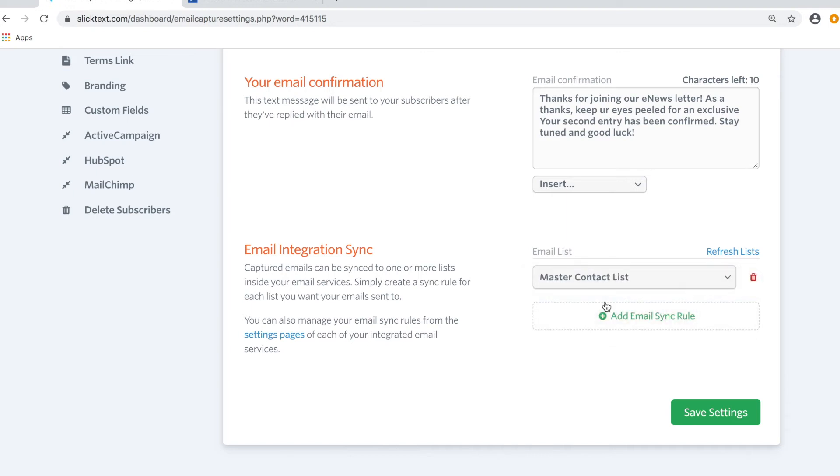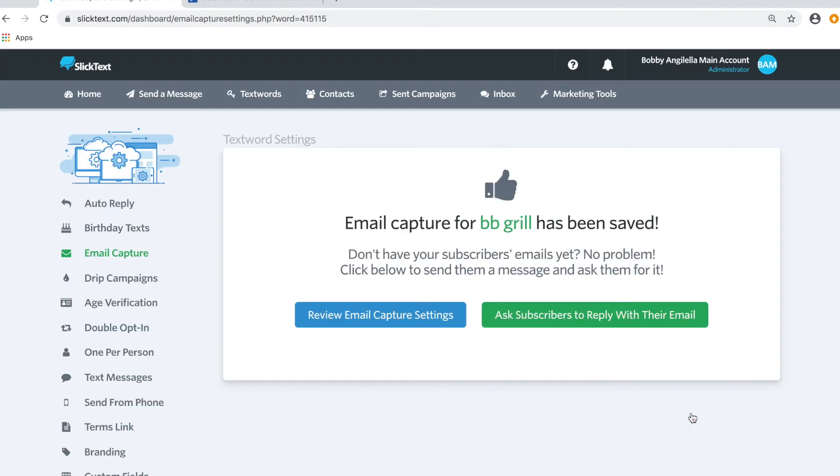We're simply going to save the settings. Now when somebody opts into your list, they're going to receive your auto reply, but after that they're going to receive a second message asking them to reply with their email address. Once they reply, they'll get a confirmation and that email will be synced to the preferred list you selected inside your email sync rules.